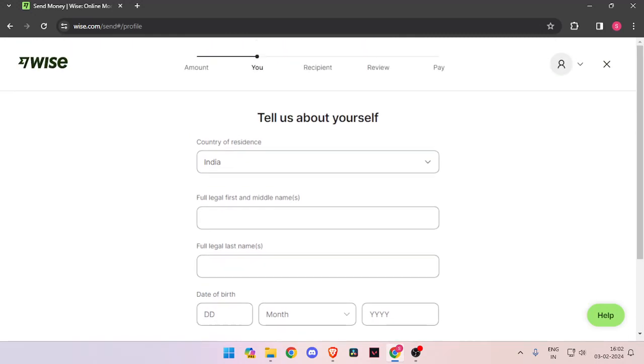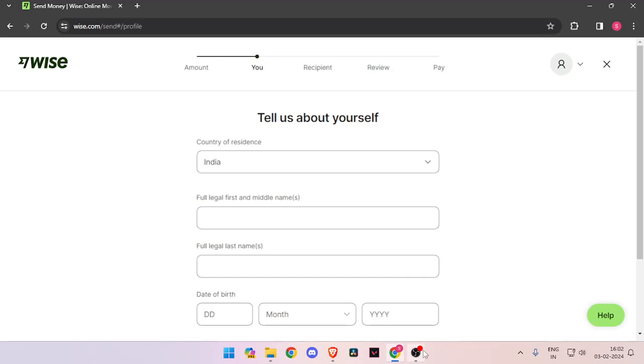Now you have to fill all the details of the recipient. Then you have to review the payment, and at last you will be able to pay the amount.